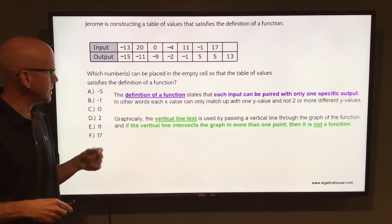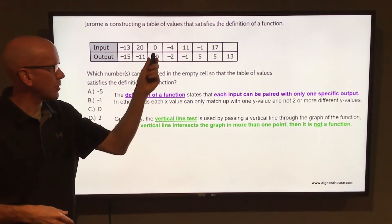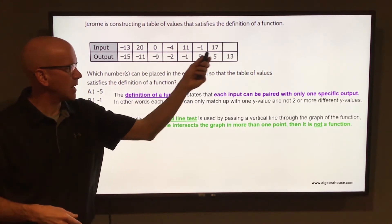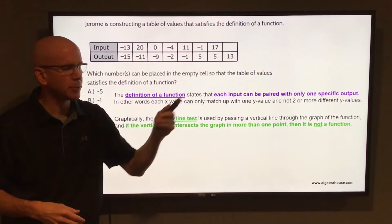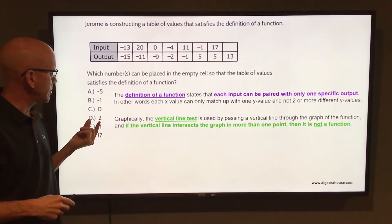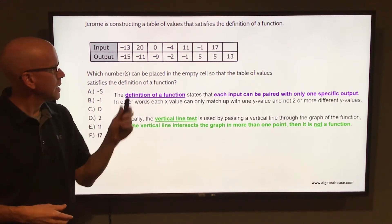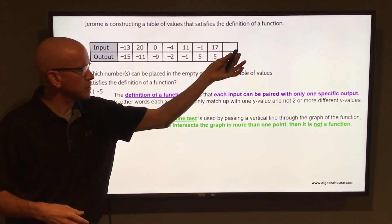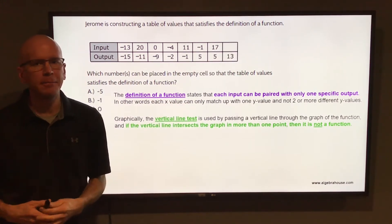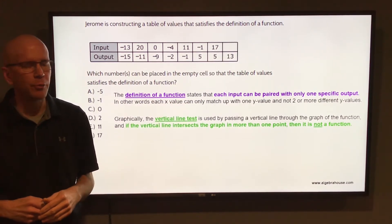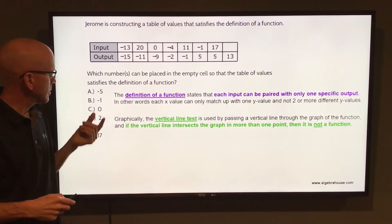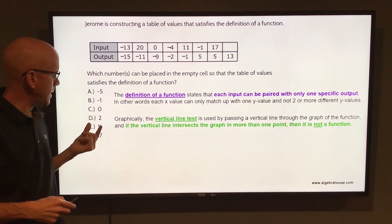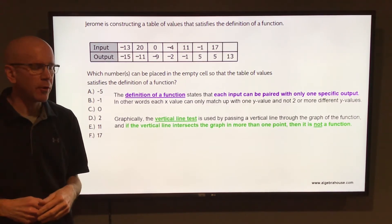Letter C, 0 — 0 already points to negative 9, so it can't point to 13 as well. Letter D, 2 — 2 is not listed in the inputs, so 2 would be fine matching up with 13. So we have A and D so far.